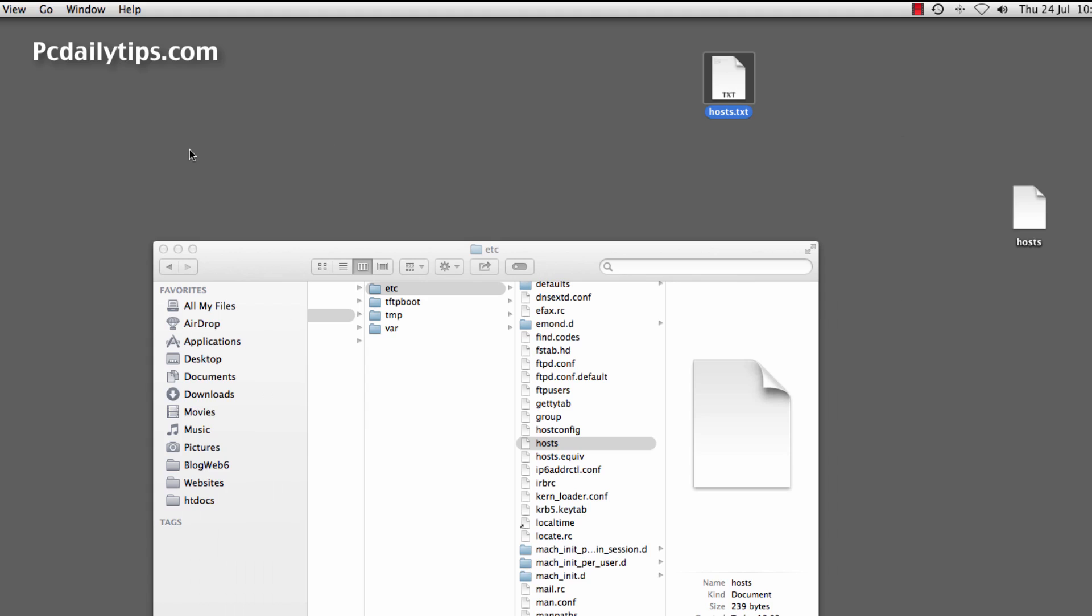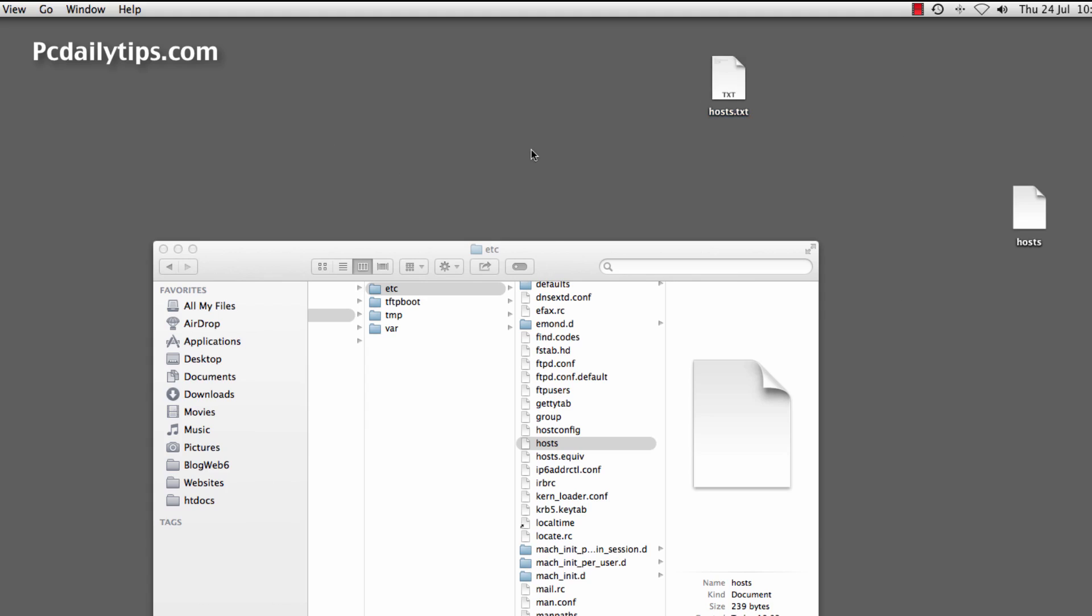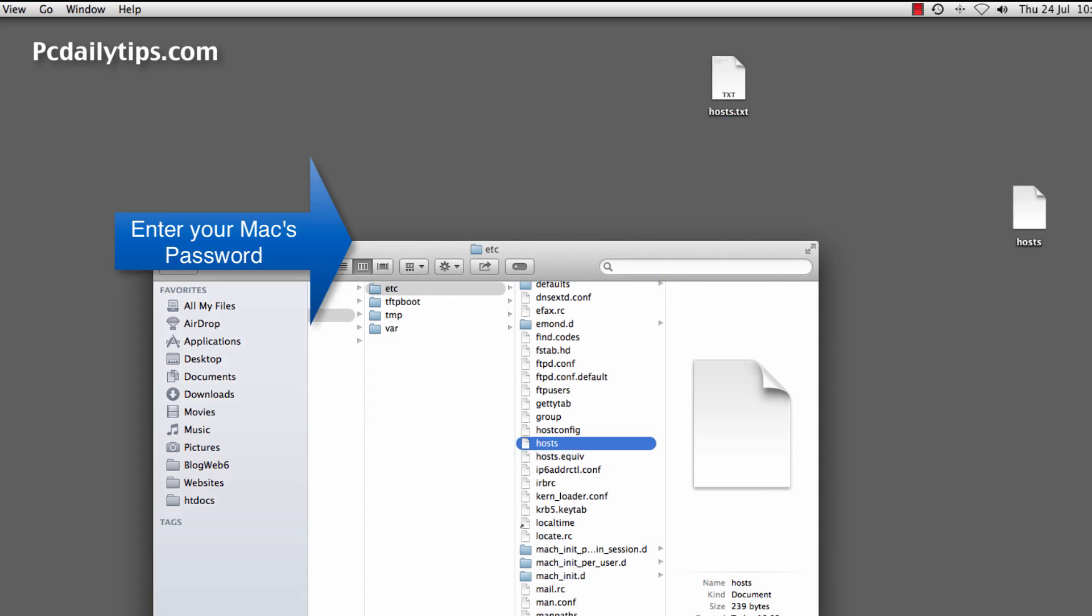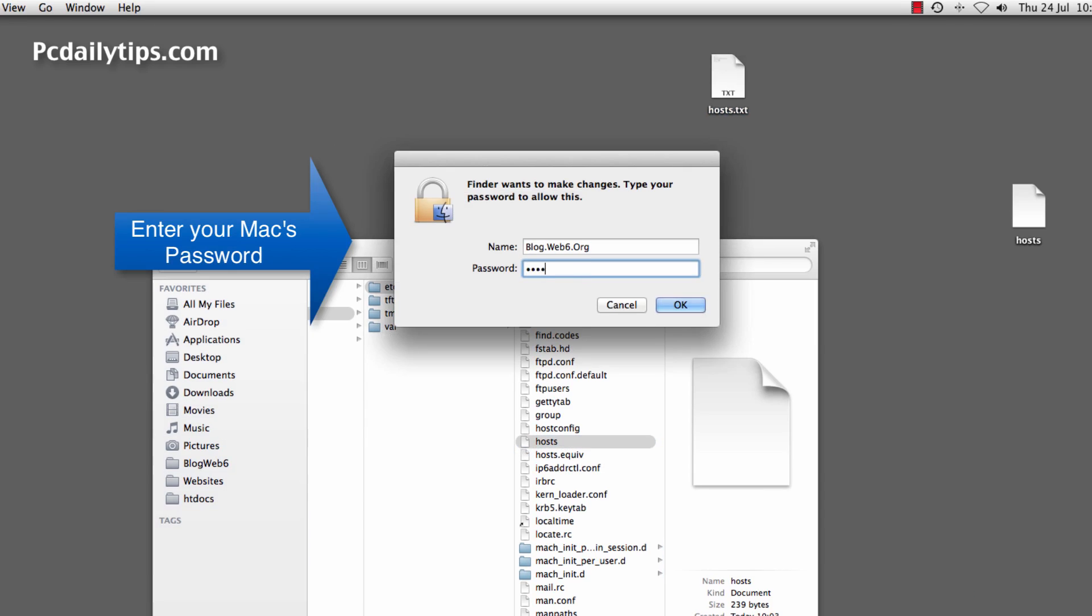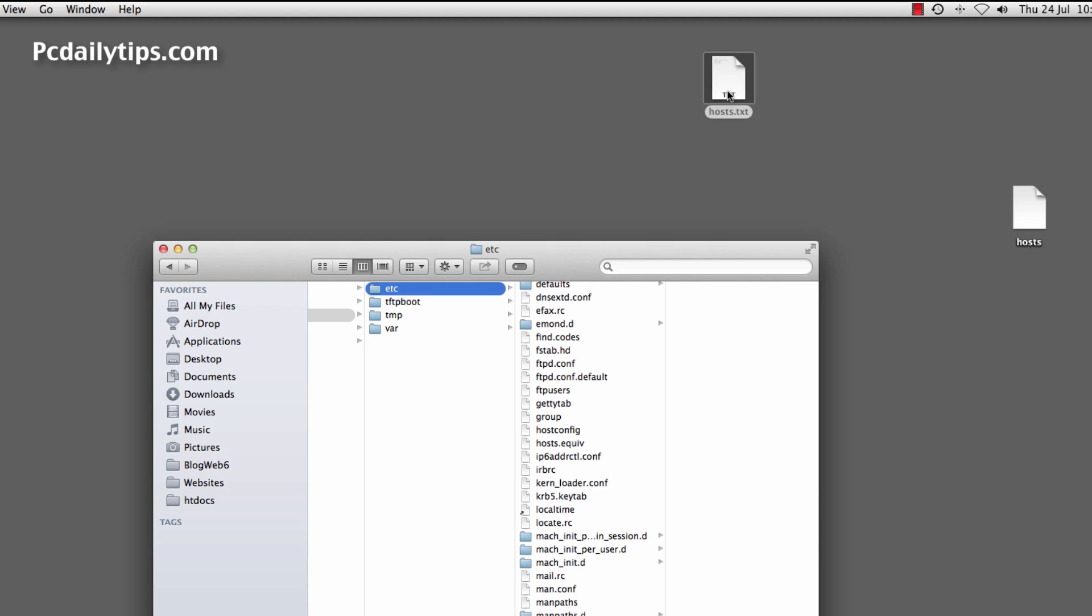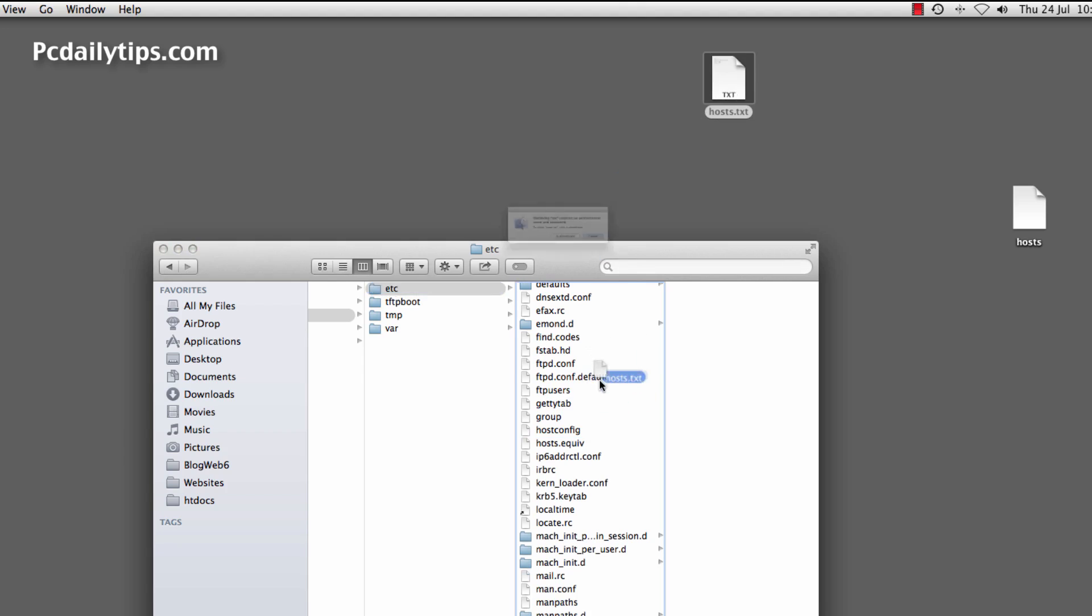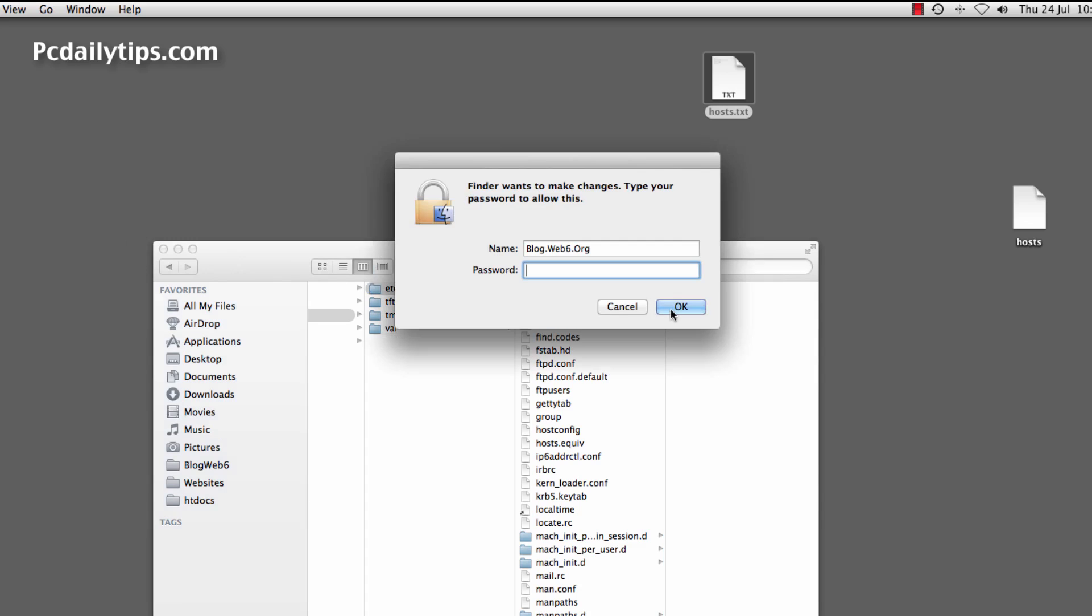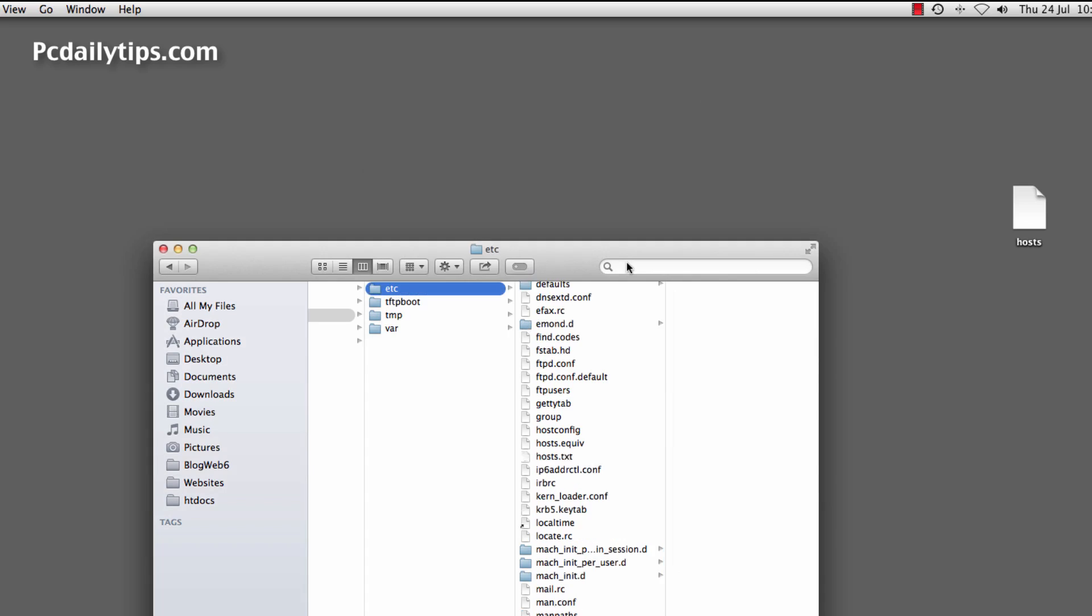Close this host.txt and next, still on the etc folder here, we're going to delete this old host file. Delete that and then move the host.txt that we just saved on desktop here, just drag and drop it here. Then it asks you to authenticate. Click on Authenticate and enter your password.